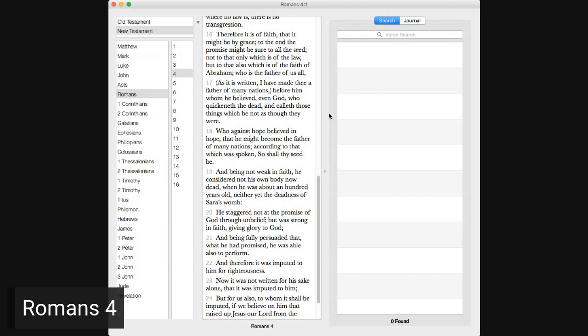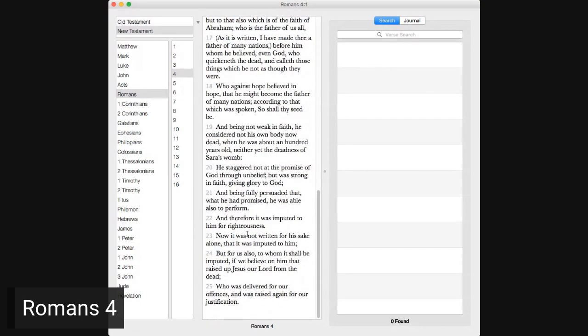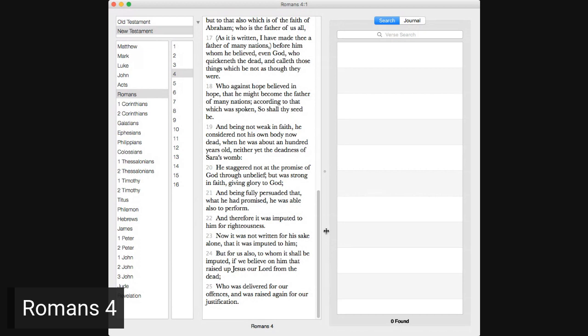Who, against hope, believed in hope that he might become the father of many nations according to that which was spoken, so shall thy seed be. And being not weak in faith, he considered not his own body now dead when he was about an hundred years old, neither yet the deadness of Sarah's womb. He staggered not at the promise of God through unbelief, but was strong in faith, giving glory to God, and being fully persuaded that what he had promised, he was able also to perform, and therefore it was imputed to him for righteousness. Now it was not written for his sake alone that it was imputed to him, but for us also, to whom it shall be imputed if we believe on him that raised up Jesus, our Lord from the dead, who was delivered for our offenses and was raised again for our justification.